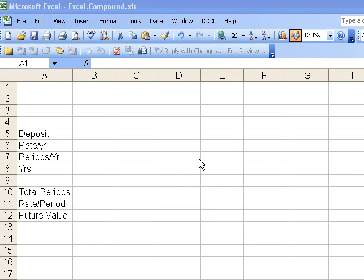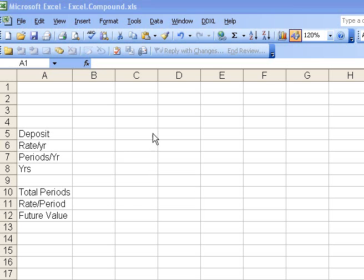Today's video, we want to set up a basic template that emulates what we did with the TI calculator, and we'll use this template in the succeeding videos. A word about the formatting templates. Notice I left some blank rows here at the top.